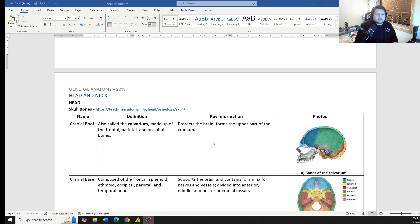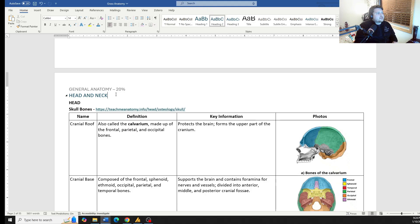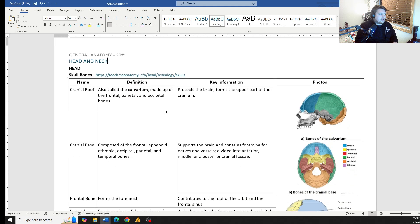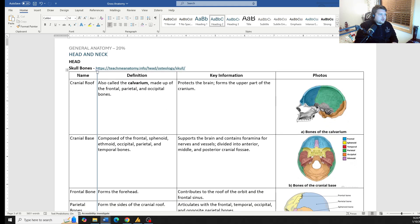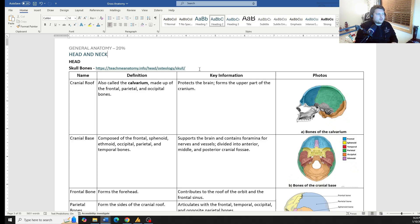We're going to start getting into some of the actual anatomy itself now, talking about the head and the neck.